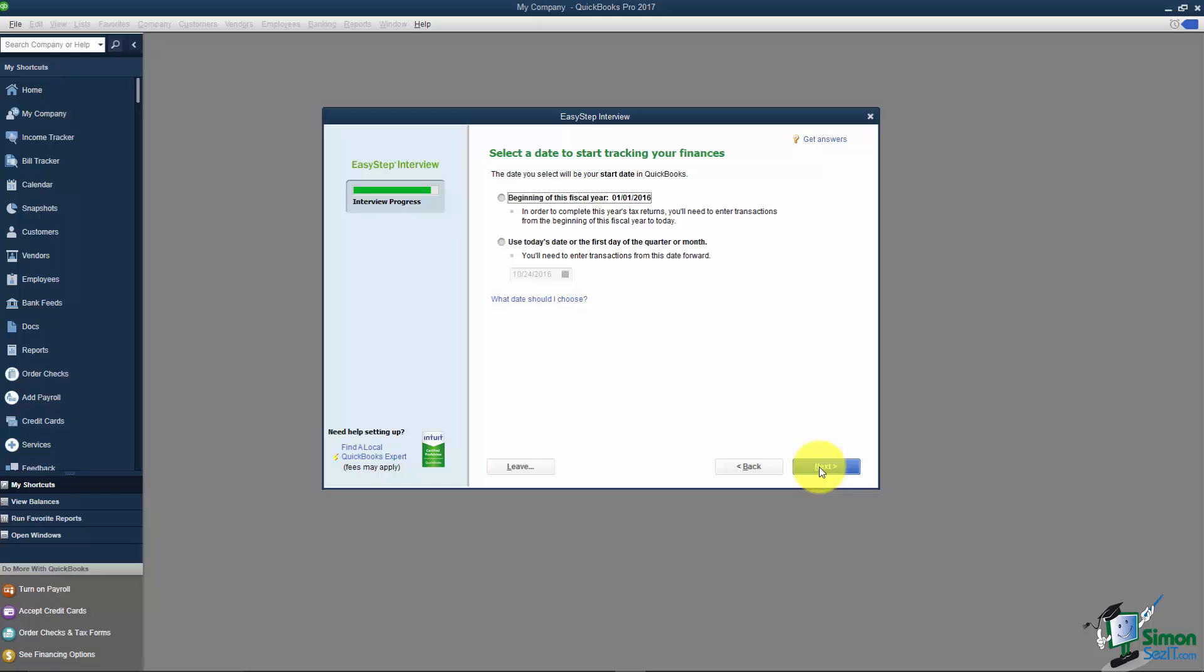It's almost the end of the year so you may want to consider starting with today or the current month, maybe the beginning of the month. I'd make that date correspond with your last bank statement.